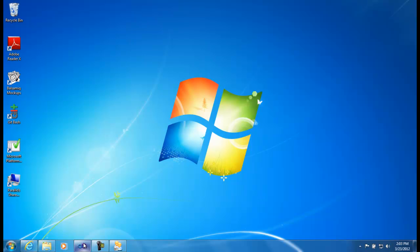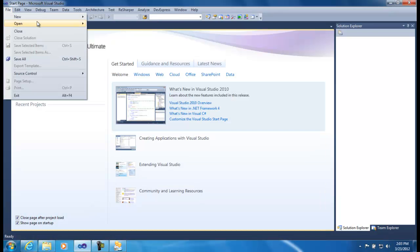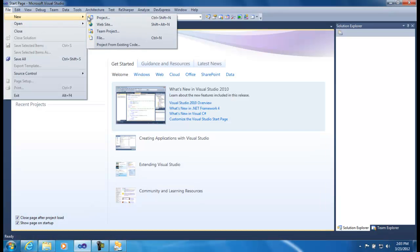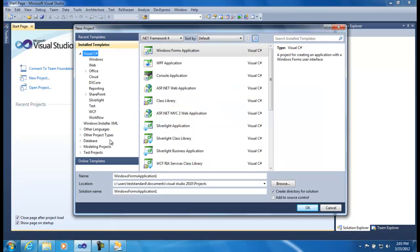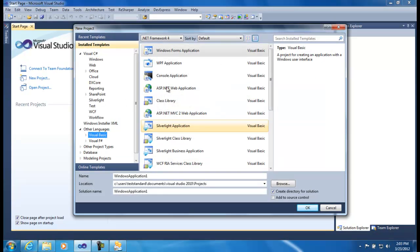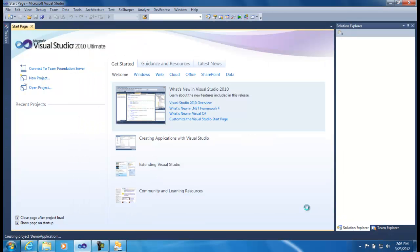I'm going to start Visual Studio. Create a new project. I'm going to do this demo project using Visual Basic and just create a regular Windows form application. Demo application. And create it.